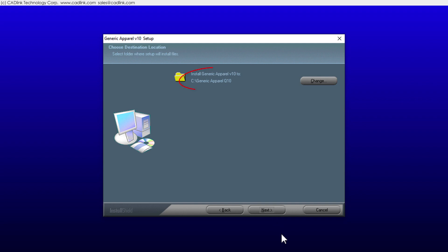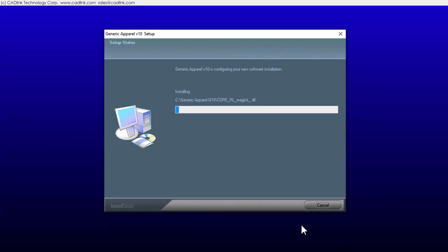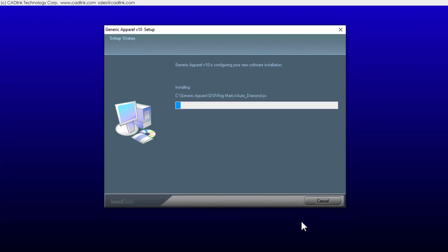The recommended installation location is provided. The recommended naming for Windows Start shortcuts is provided. The installation time depends on your hardware, typically two to three minutes.